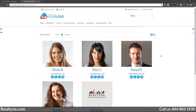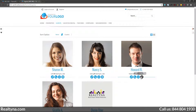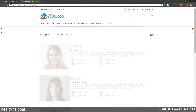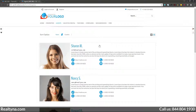In the grid view, the agents' photos and names are listed. In the list view, there's more of just a brief summary of each agent and it's listed vertically with their contact information.